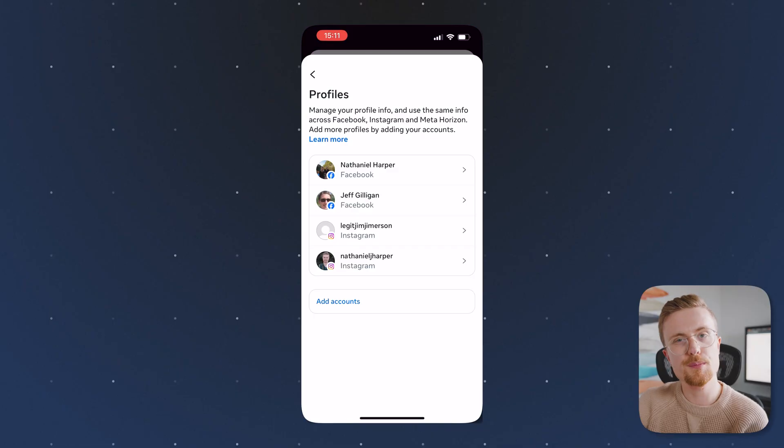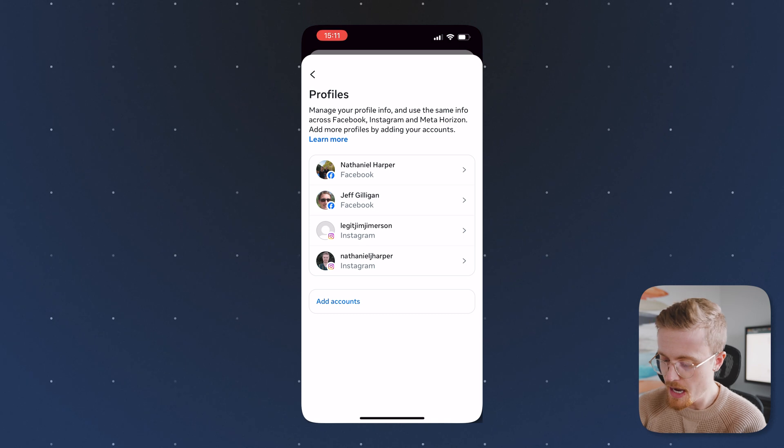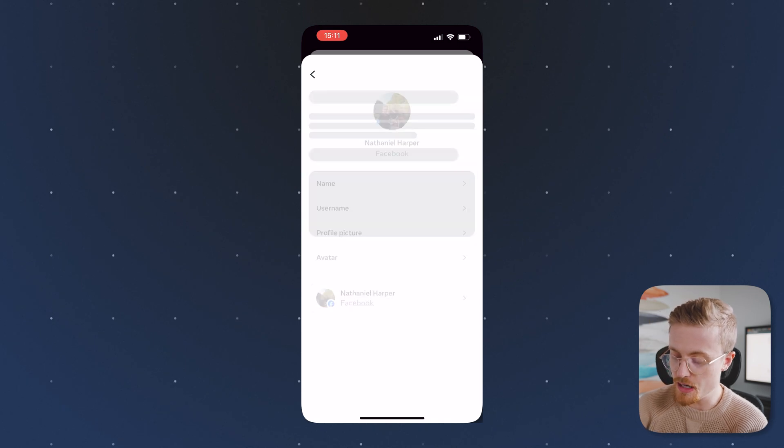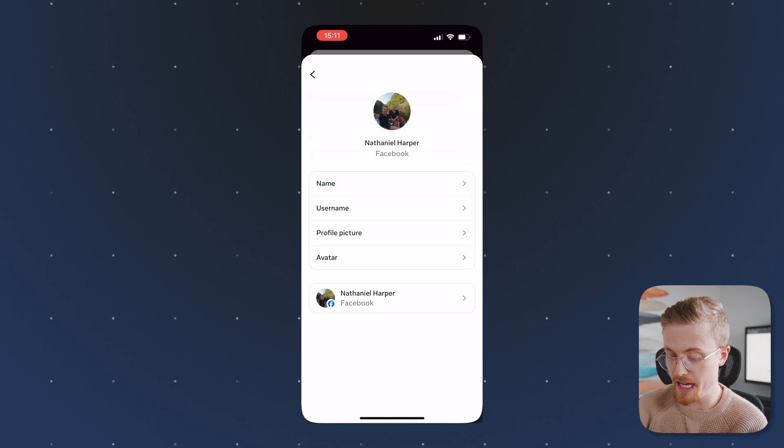So that'll be Instagram. There'll be other Facebook accounts that you may have. From here, I'm going to click on my name, Nathaniel Harper, and then you'll see I have the option to change my name. So I'll click on that.